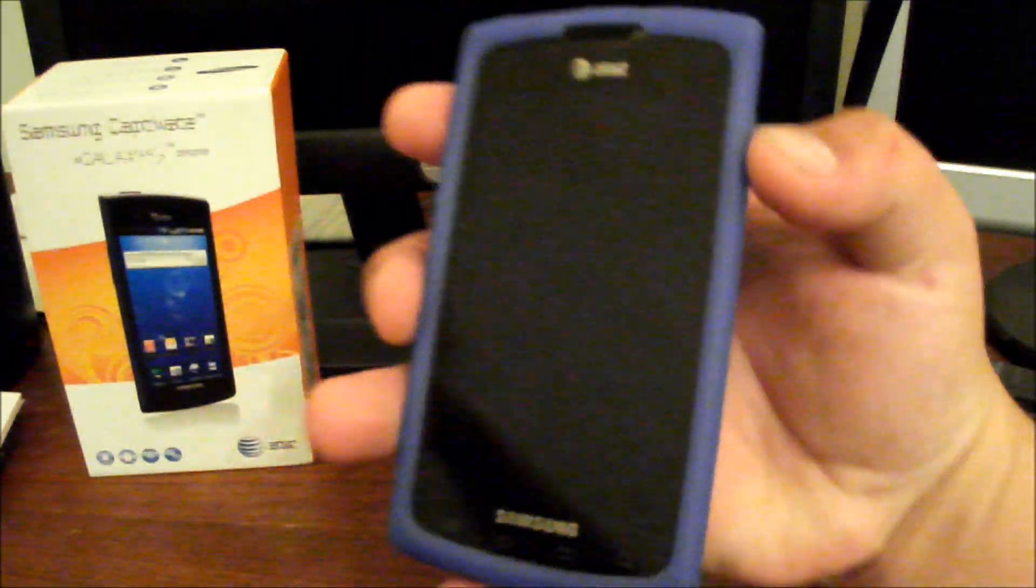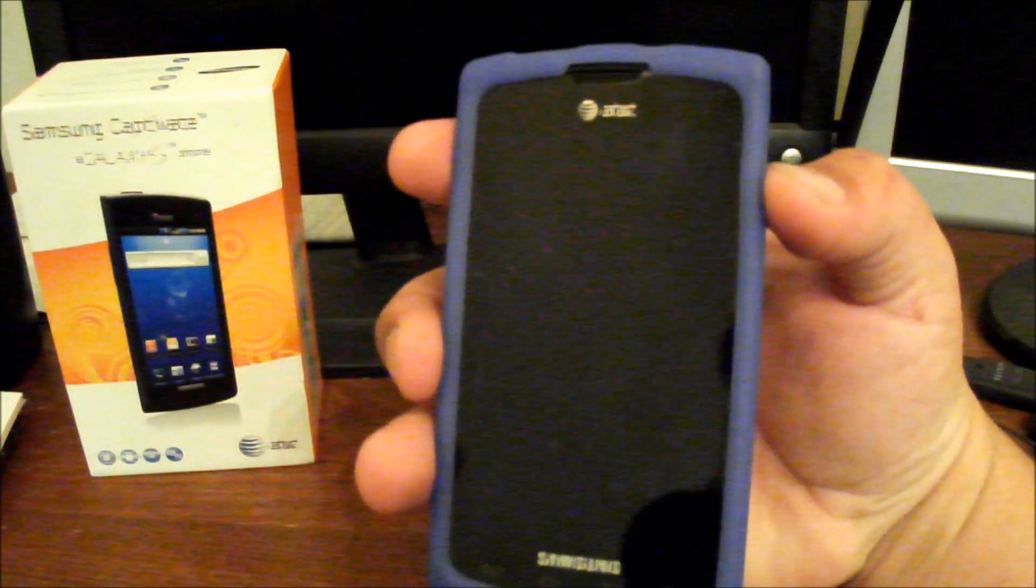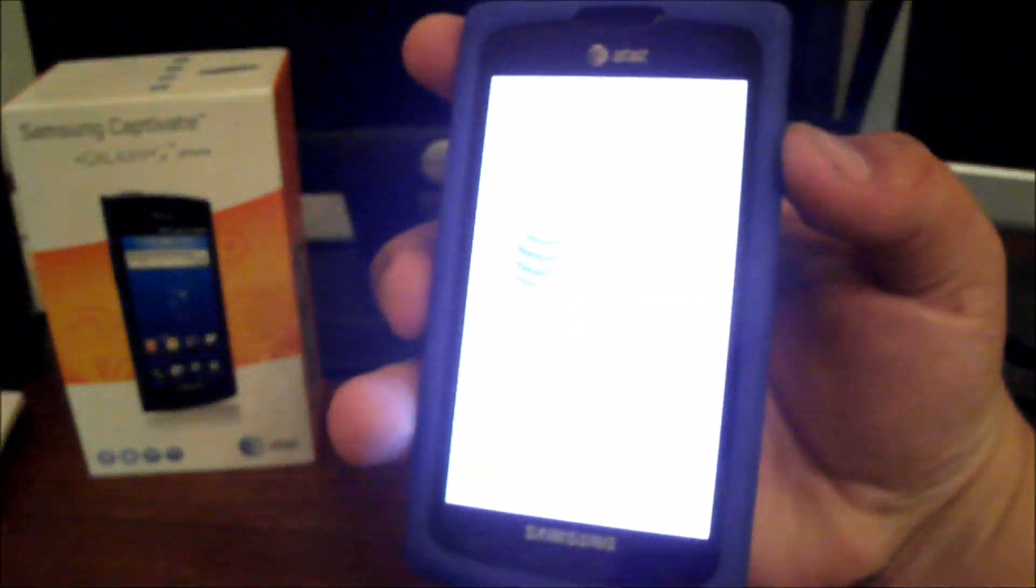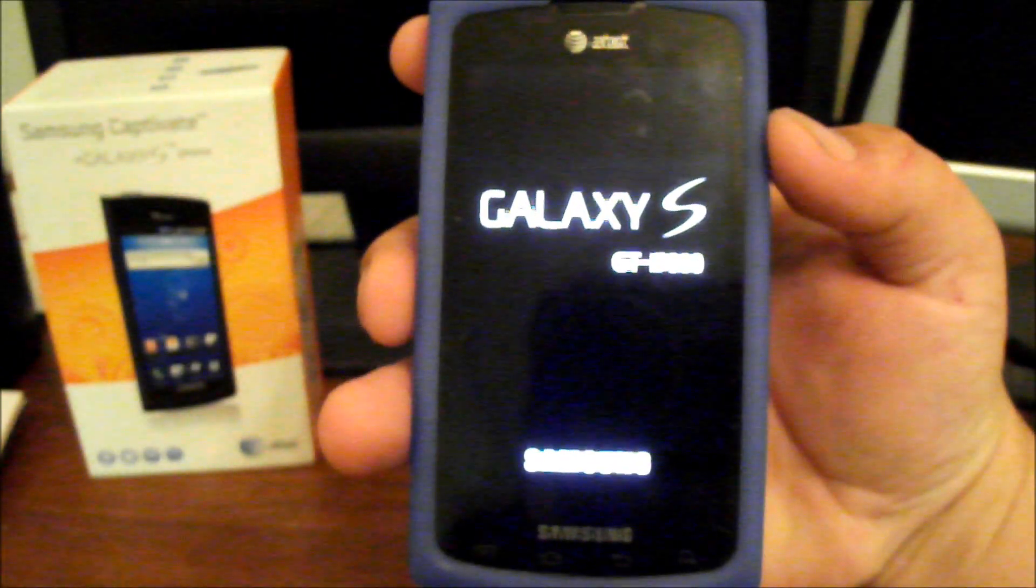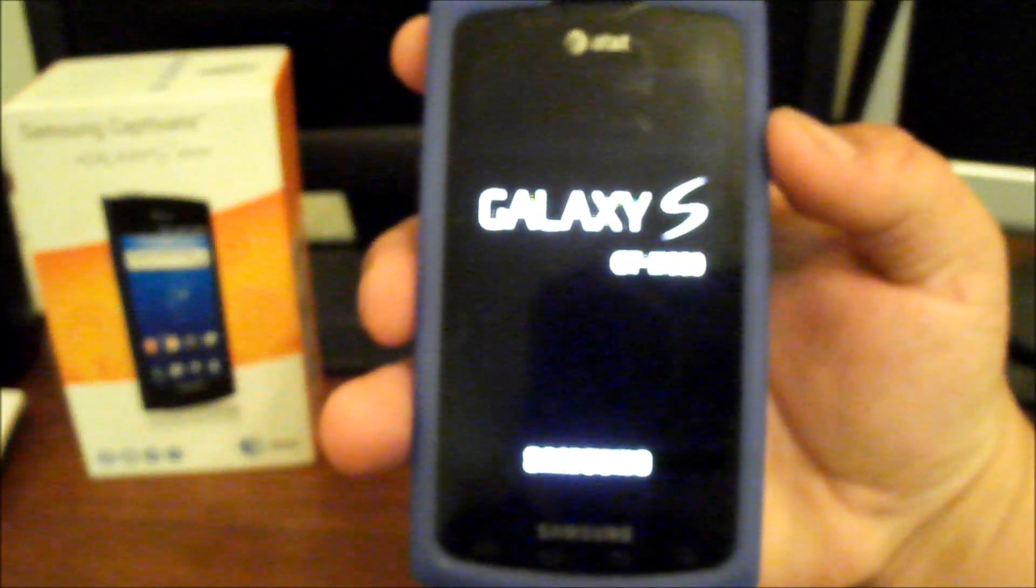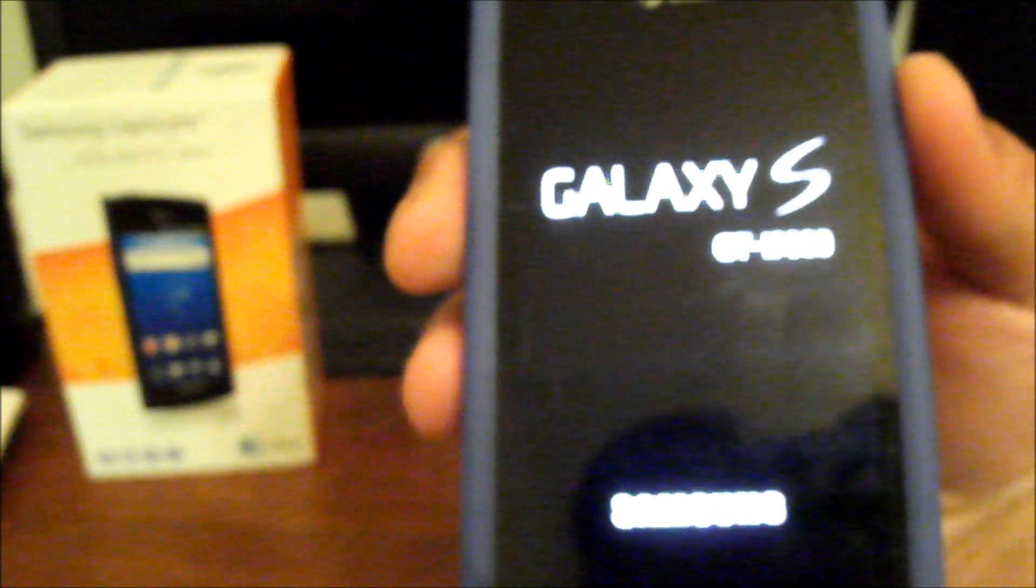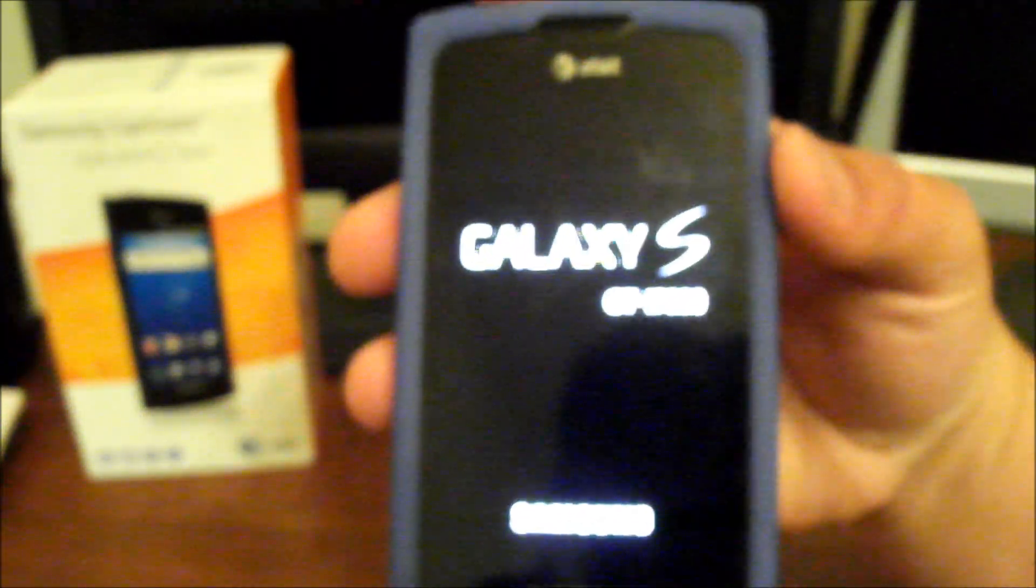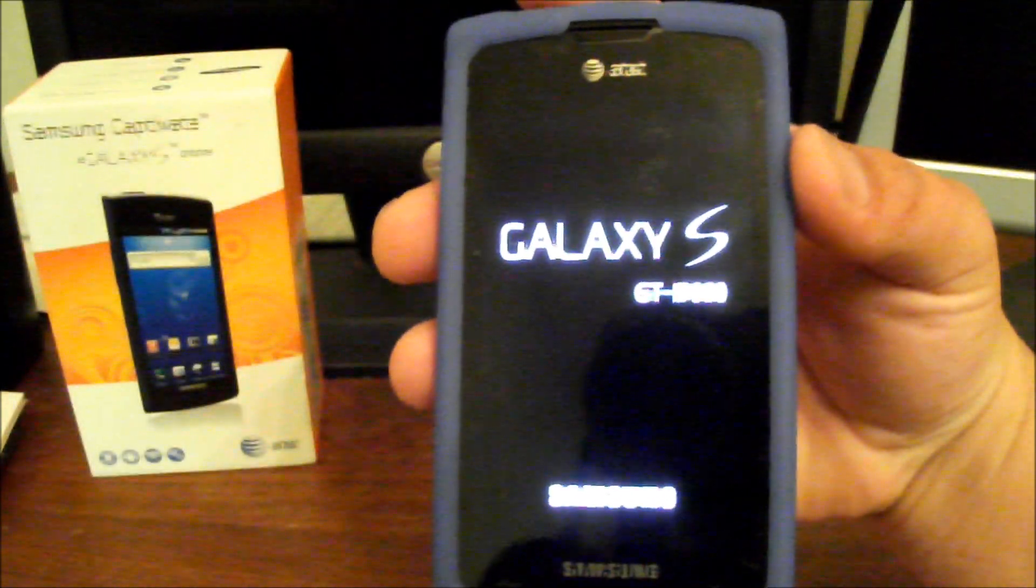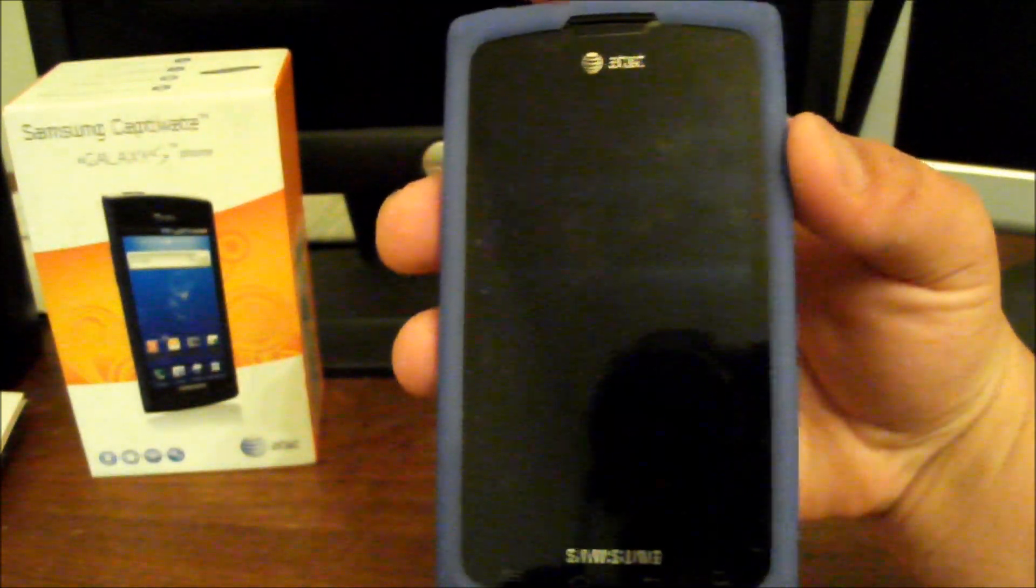So let's go ahead and turn it on and show you what you'll see when you first kick it on. This is the Captivate. You'll see the Galaxy S GT 9000 logo there. But what's different, it will have the Nexus 1 boot animation instead of Samsung's, which is kind of nice.